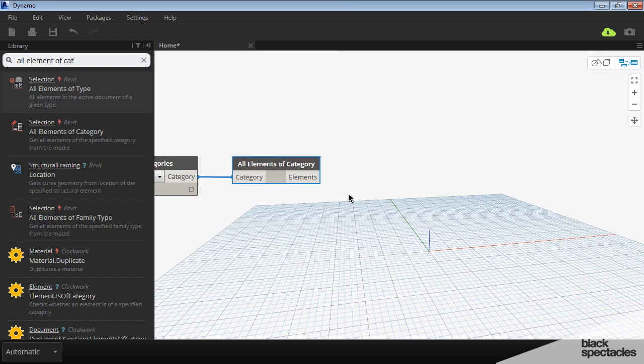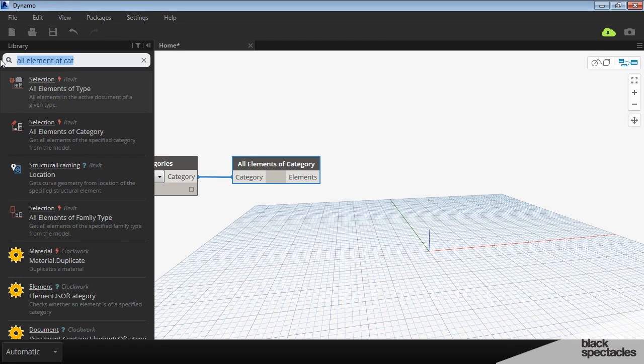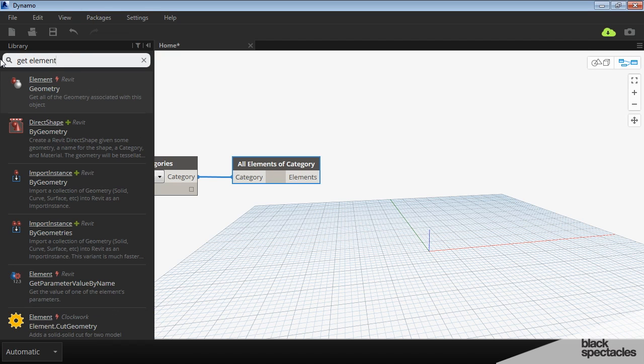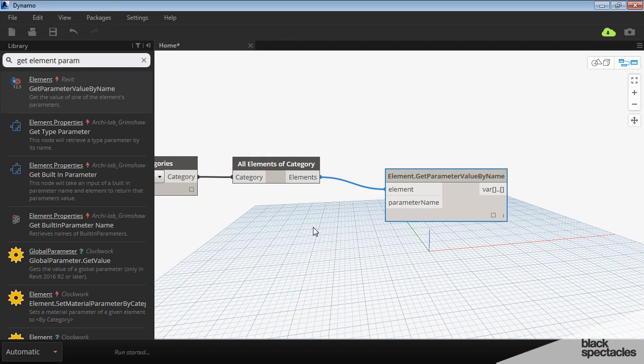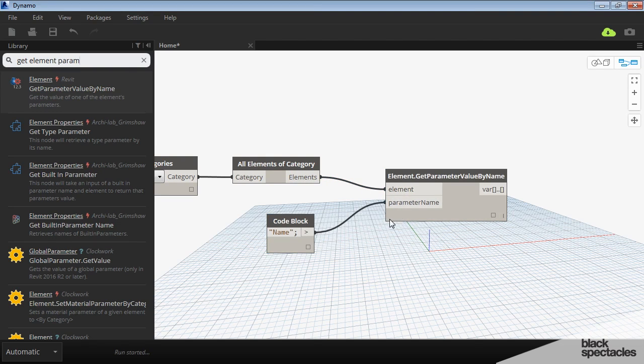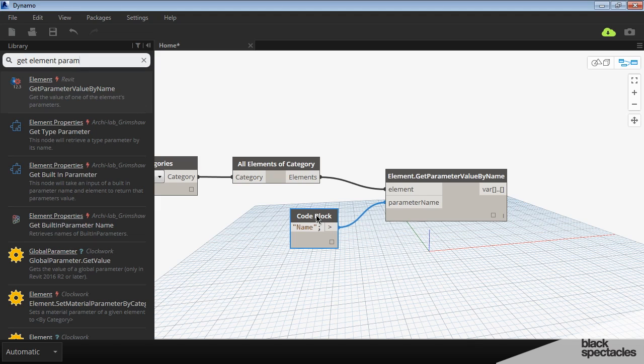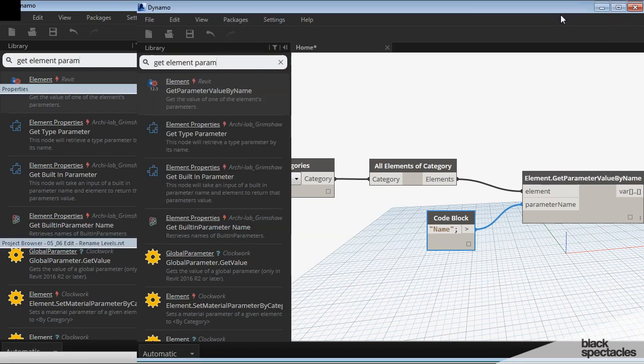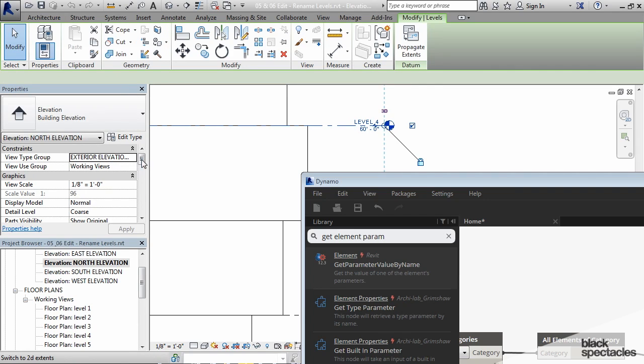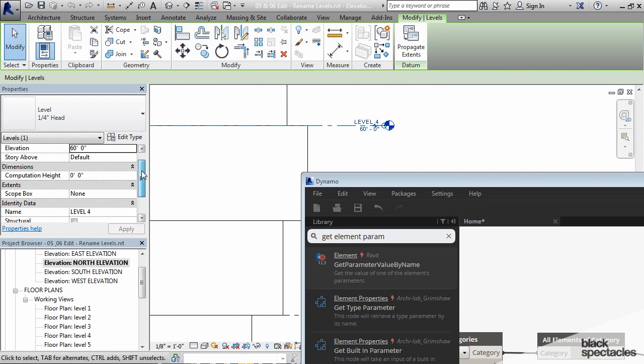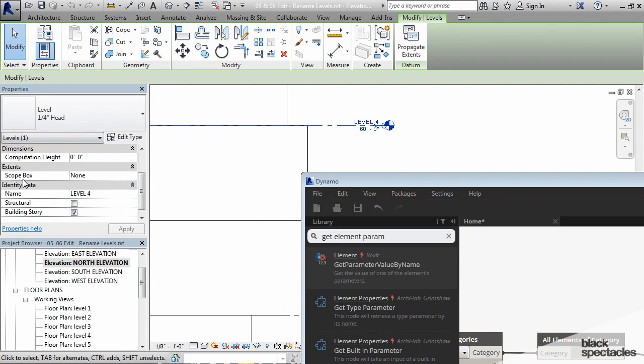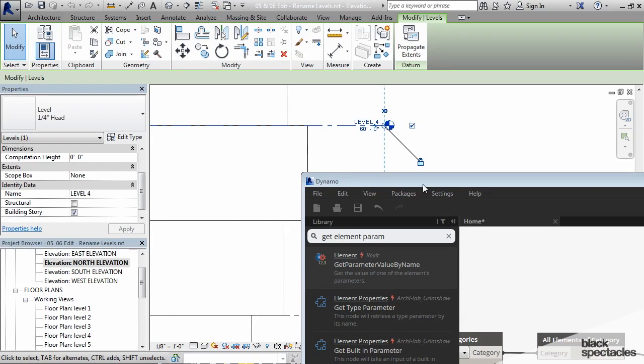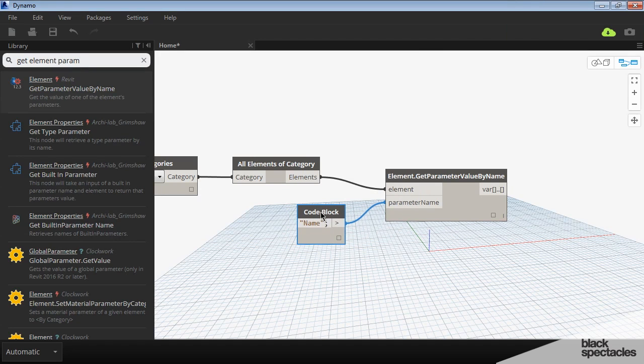Next I need to get a specific parameter out of the levels, which is obviously the name. I'll use Get Element Parameter by Name. Our elements are the levels and the parameter name is simply 'name'. You might be wondering how I know that's the specific parameter I'm looking for. If you don't know the exact name of a parameter you're trying to pull into Dynamo, go into Revit, find the element you're looking for—like this level—click on it and look through the properties. In the properties under Identity Data, it just says 'name'. So however it's named in Revit is what you need to call out in Dynamo. It's case sensitive, so it has to be written exactly the same way.